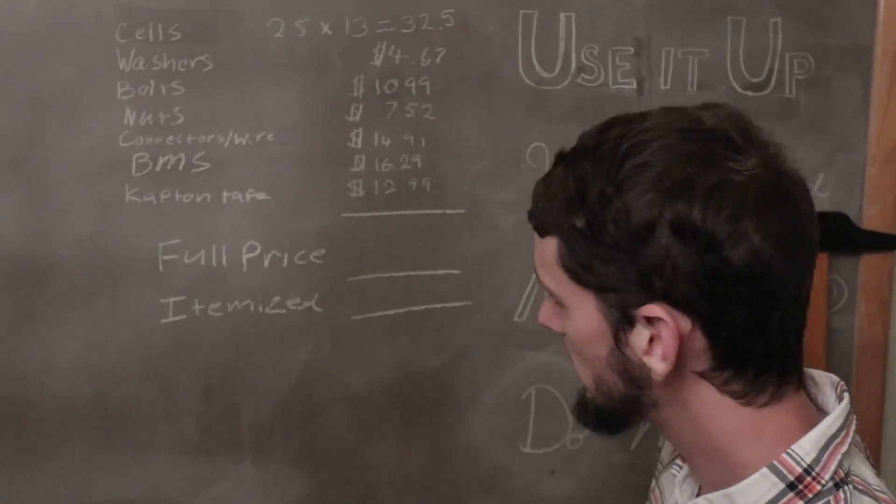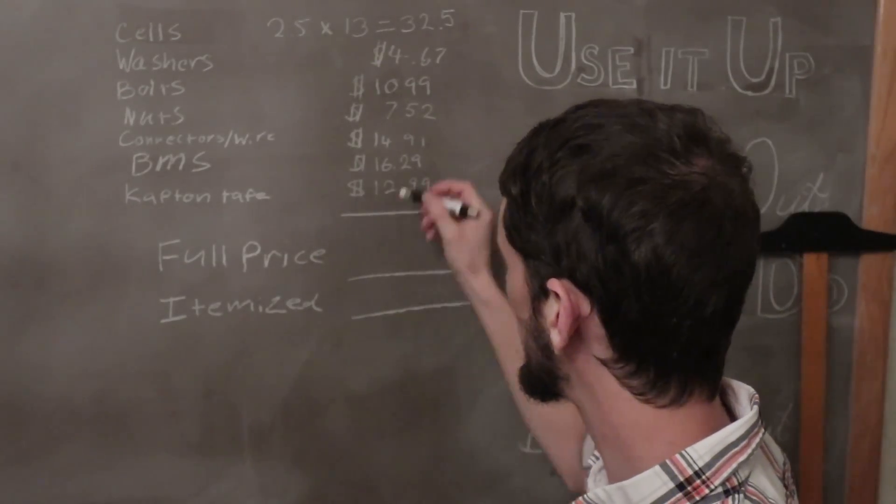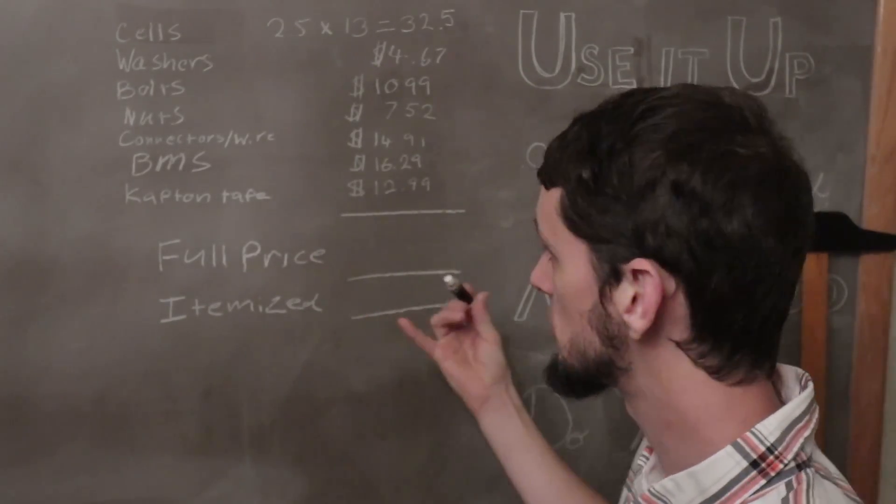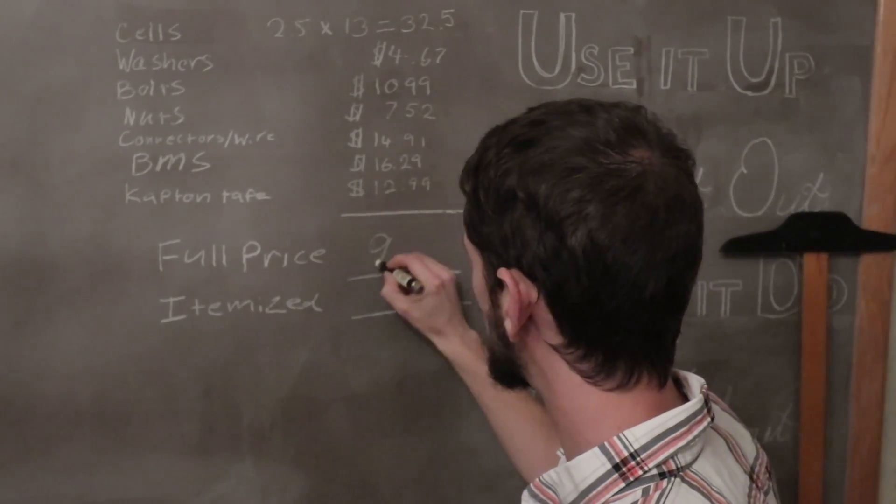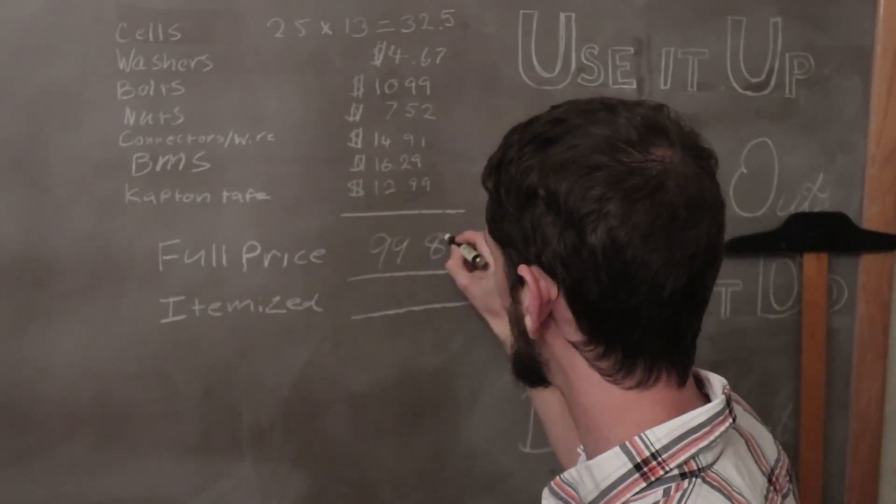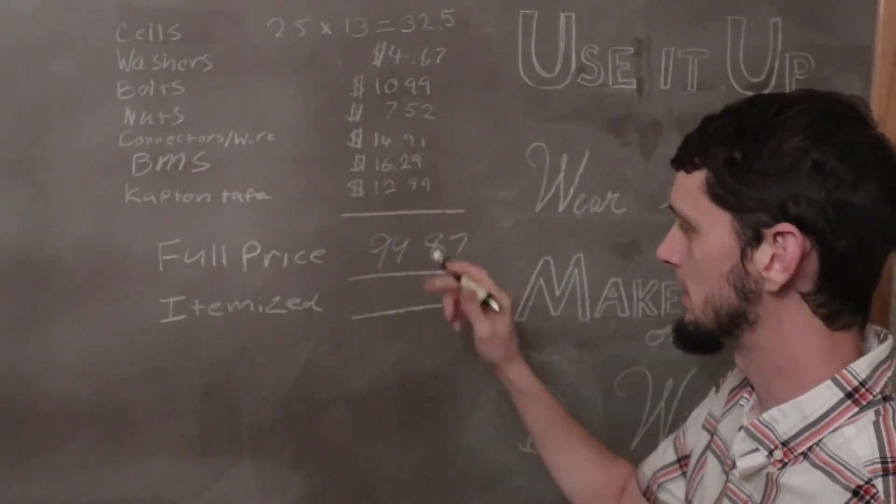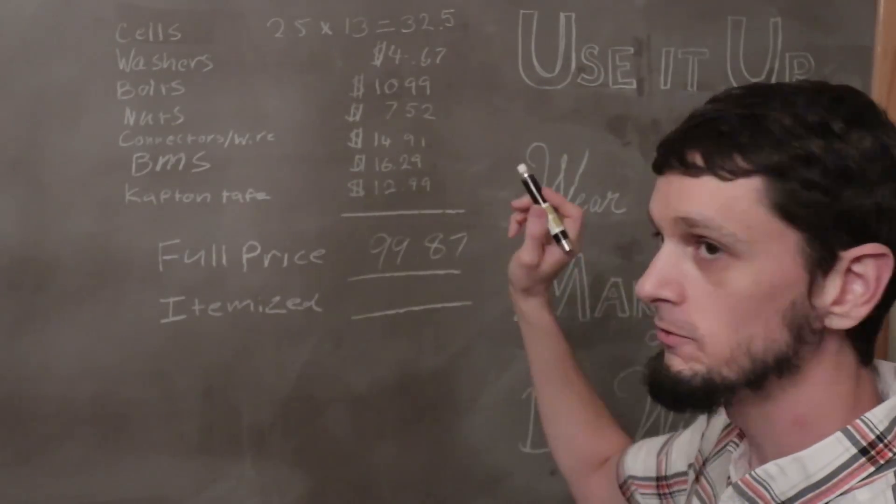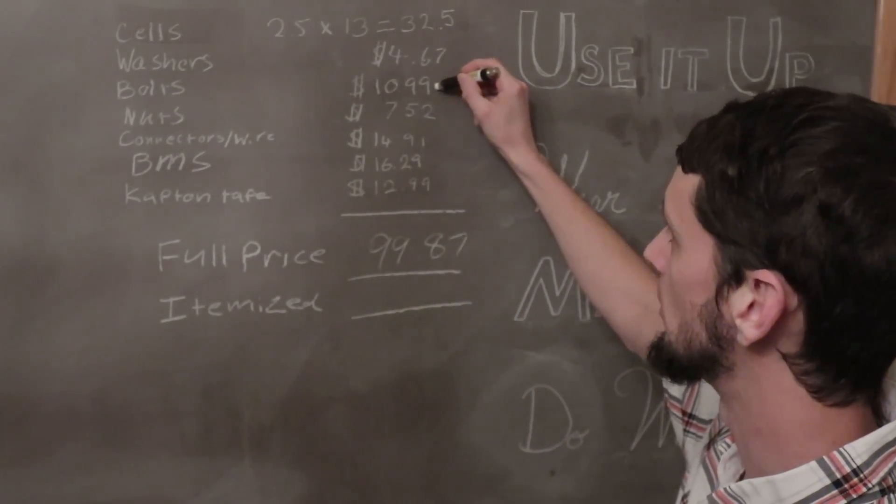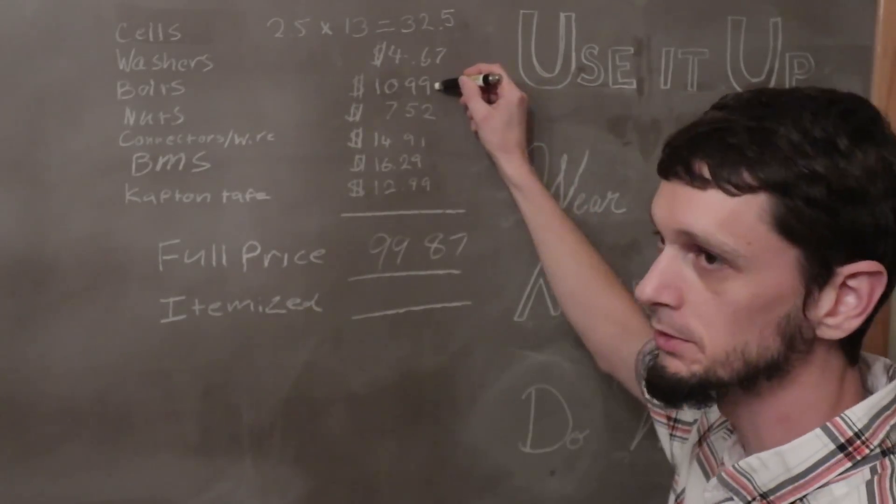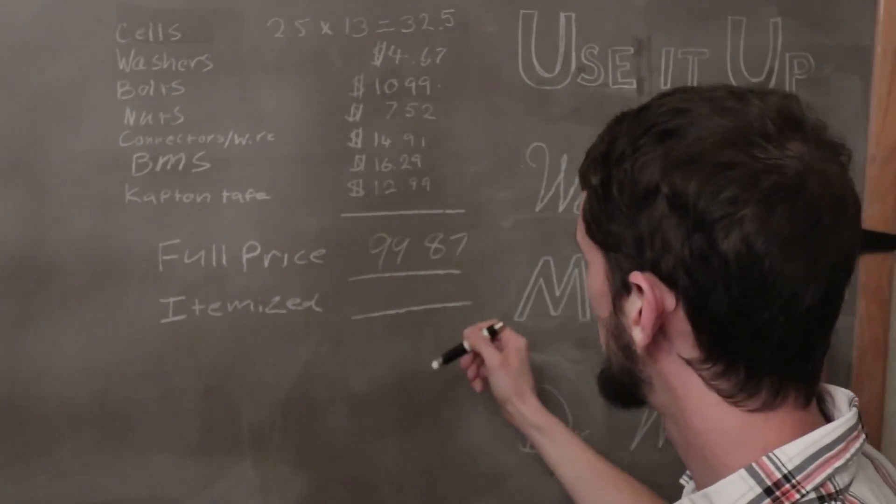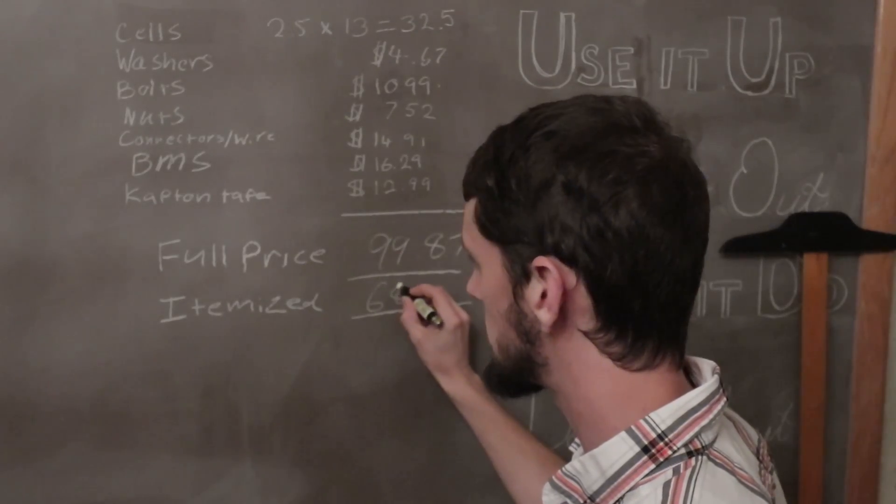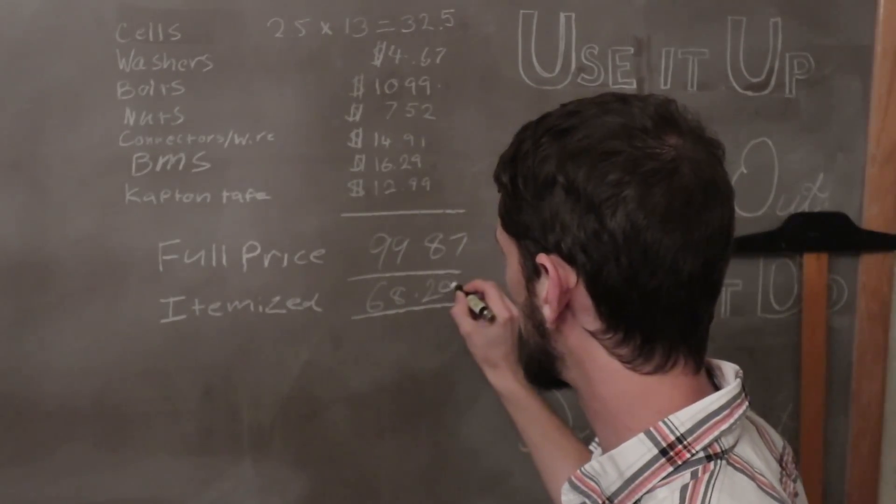If you add all that up and we paid for all the supplies, which is more than you need for just this battery pack, right? It comes up to about 99, 87. And yes, I realized that Amazon prices tend to fluctuate and that number is going to change. If you just look at the itemized prices. So like if I bought 50 bolts for 1099, I only used like 25 of them. And we itemize this out, it comes out to 6829.